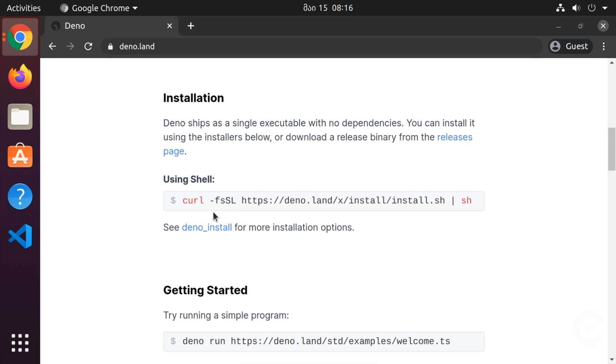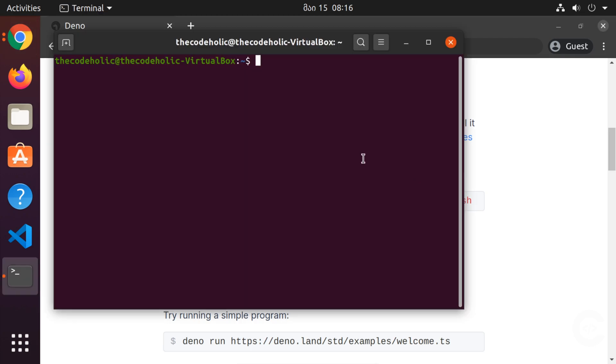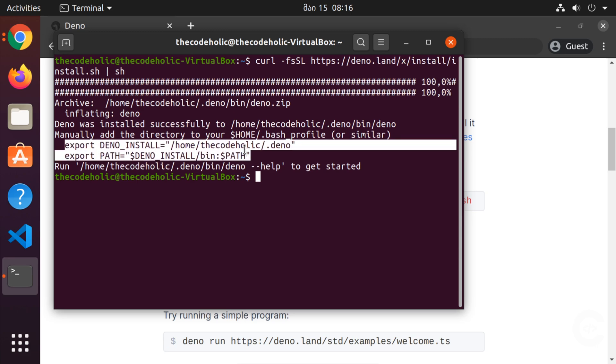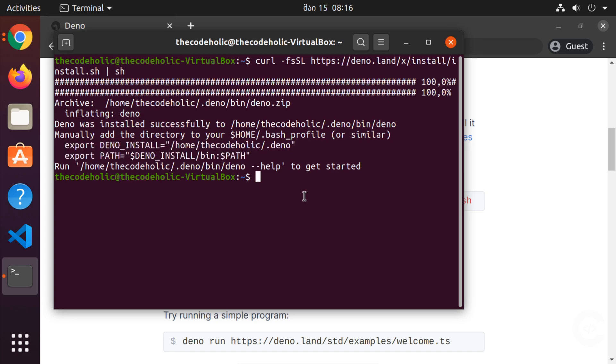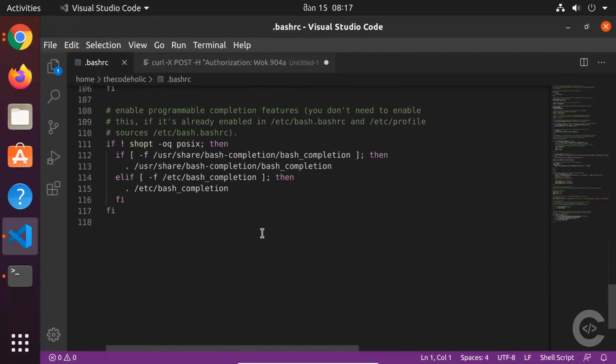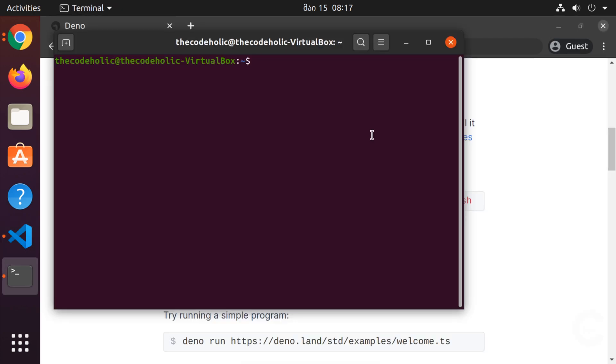This is the installation instructions on Linux or Mac OS. I'm going to copy the following code, open terminal and run it. It downloads Deno and installs it on your computer. However, we need to manually add the directory to our home bash profile. I'm going to open my home directory's bashrc. On Linux, it's probably bashrc, on Mac OS it might be bash profile. I'm going to paste these two lines, save, then close the terminal and open it. When I run Deno, I'm in the Deno environment. We have successfully installed Deno. Now let's move into the editor.